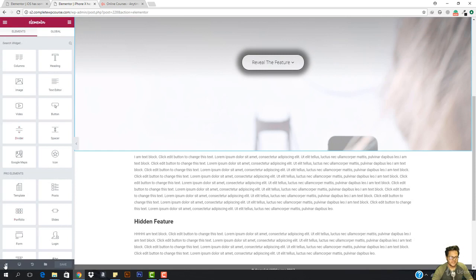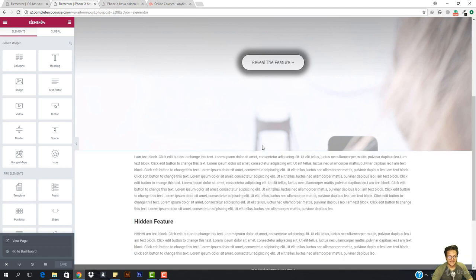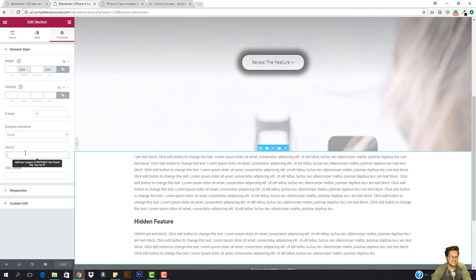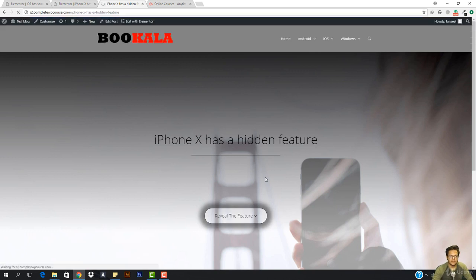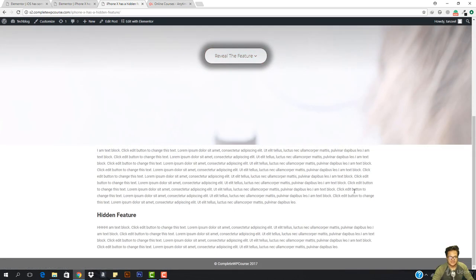Let's view this page now — I'll hit View Page. Here we go: iPhone X has a hidden feature, and the image is also matching. I hit the CTA button and it should take me down — but I notice I haven't assigned a CSS ID. So I'll come here, go to the Advanced section, go to CSS ID, and set it to 'down'. I'll hit Save.